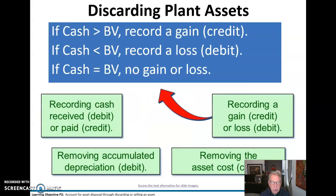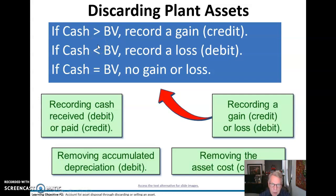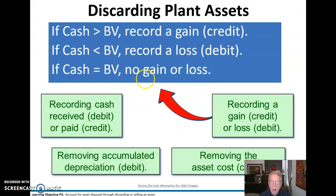Book value is defined as asset cost less accumulated depreciation. If the cash we receive is greater than book value, that's a gain — a credit. If cash is less than book value, we record a loss — a debit. If cash equals book value, there's no gain or loss.